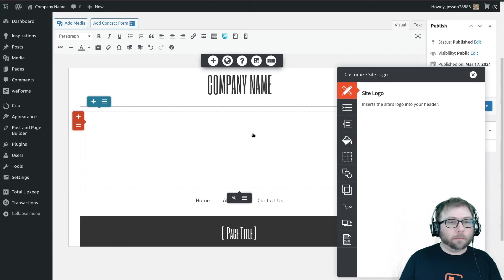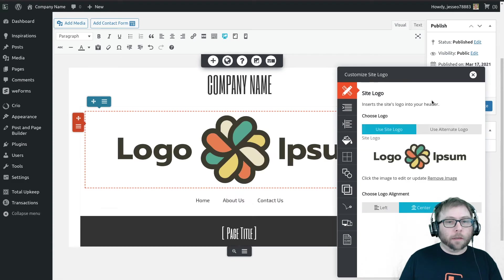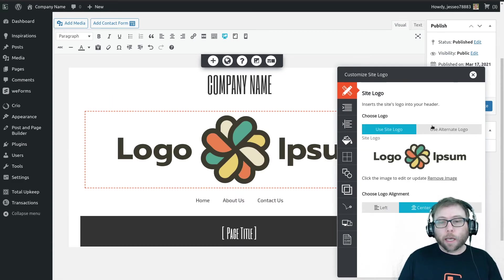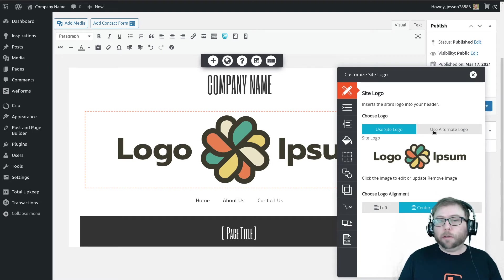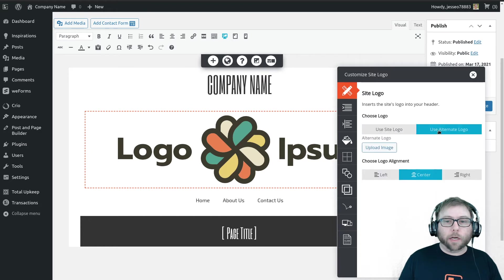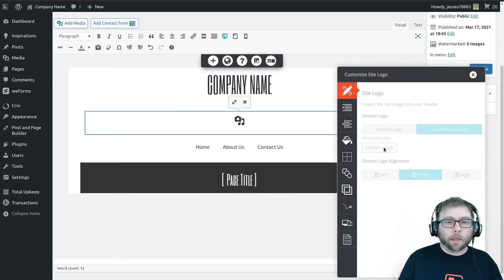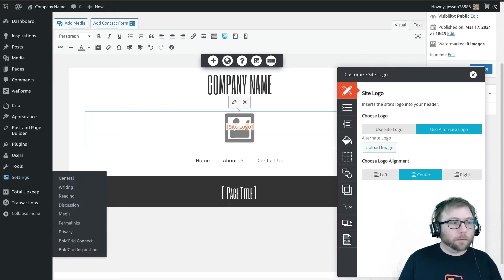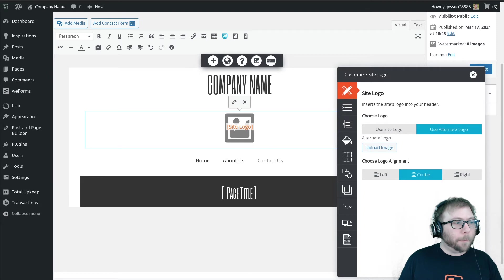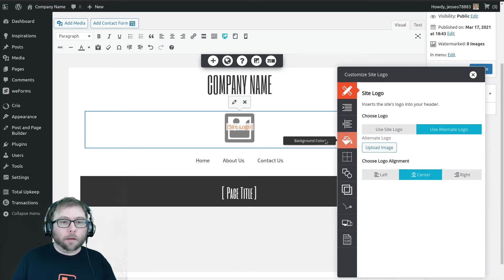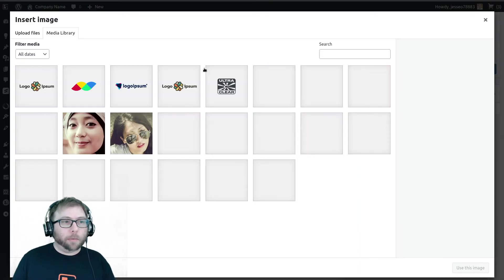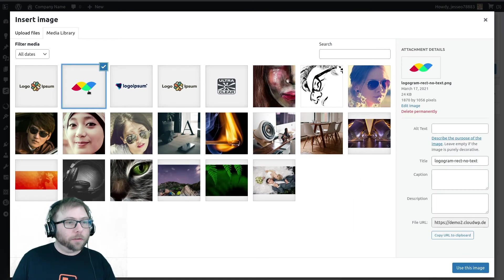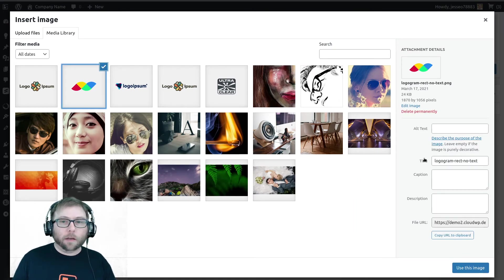Okay, so that is our global logo. But we want to use a unique logo for this page, so I'm going to go ahead and click use alternate logo here and choose an image. Once I click upload image, I'm going to choose this simpler design of the logo.